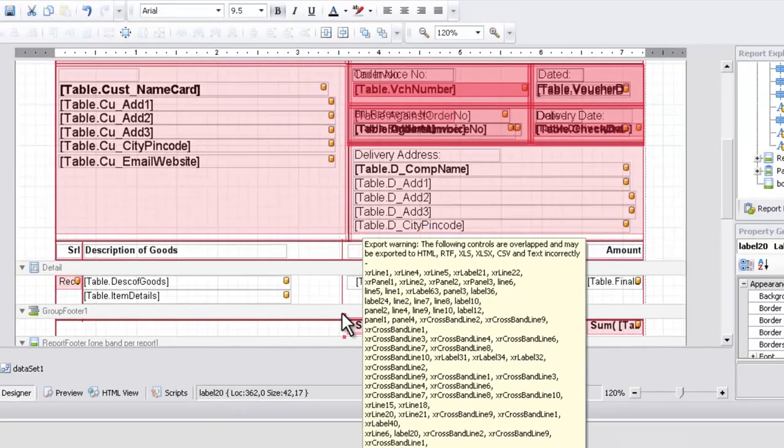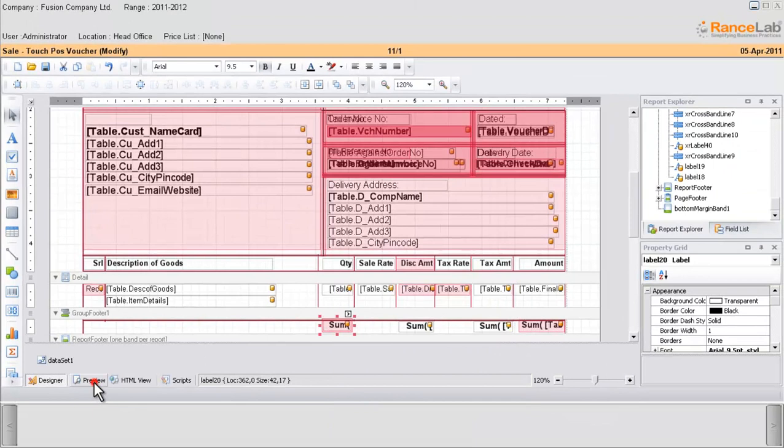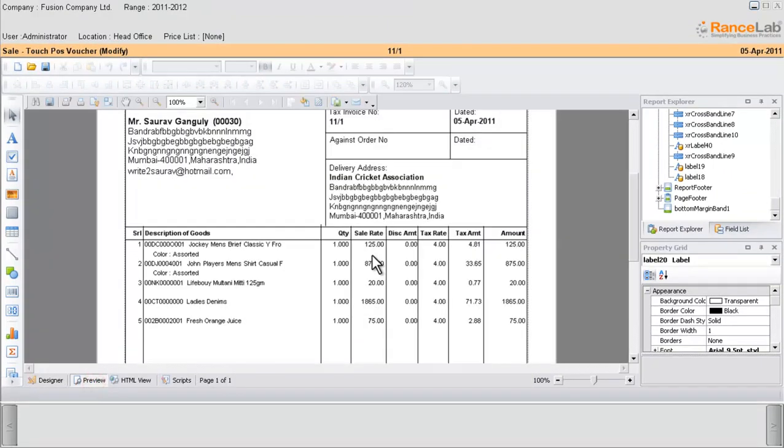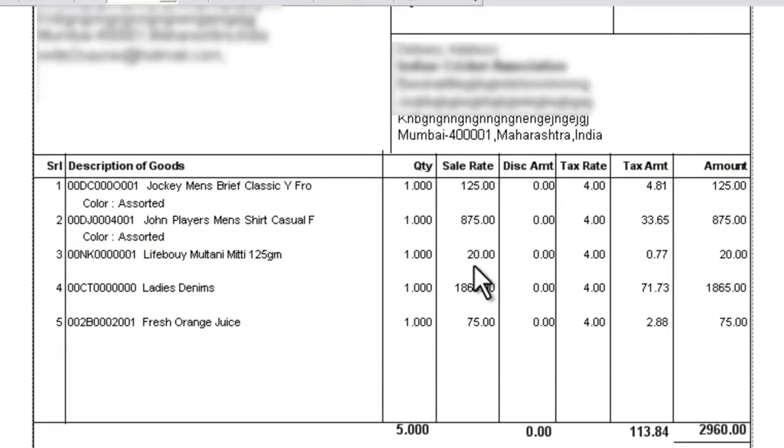Click on the preview button to go to the preview mode. You can see the MRP column has been deleted successfully.